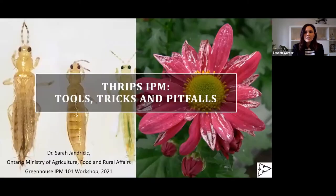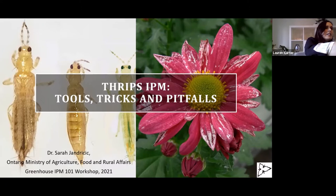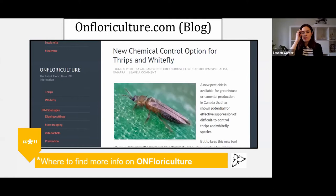Okay, so thrips. Always fun to talk about. I'm just going to put on the light. There we go. So thrips is a big topic and one I feel like I've been talking a lot about for the last five years.